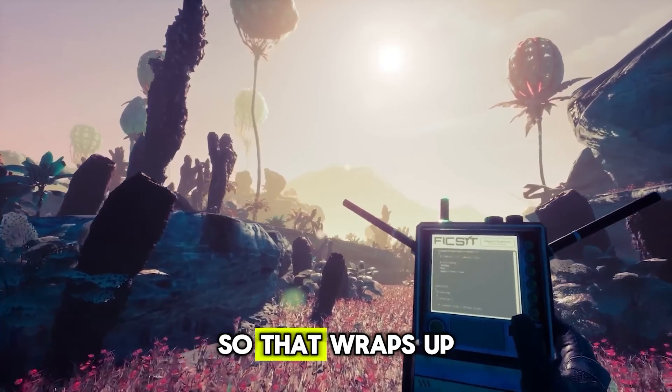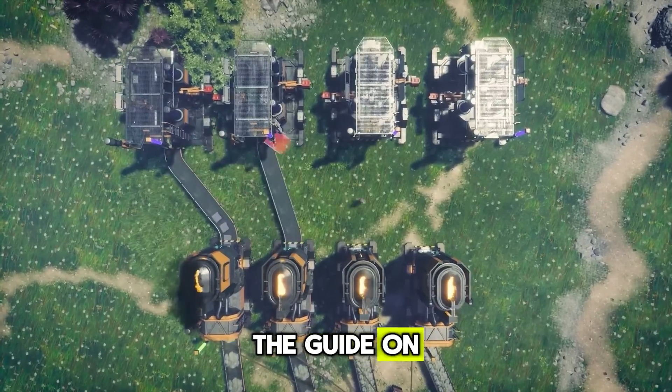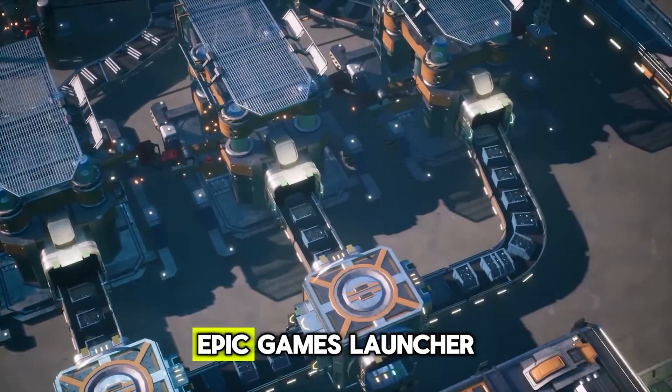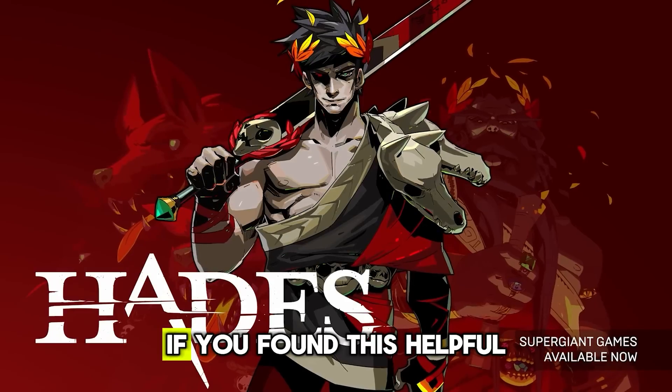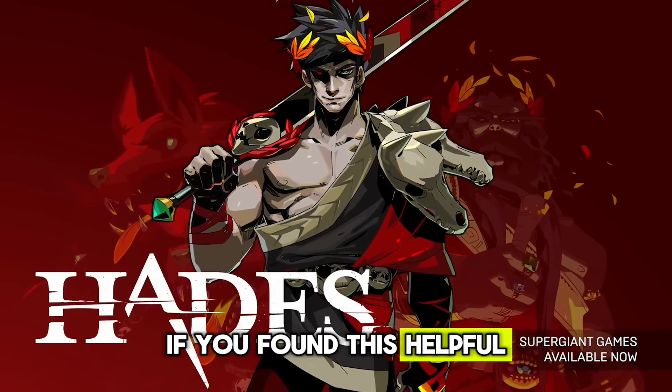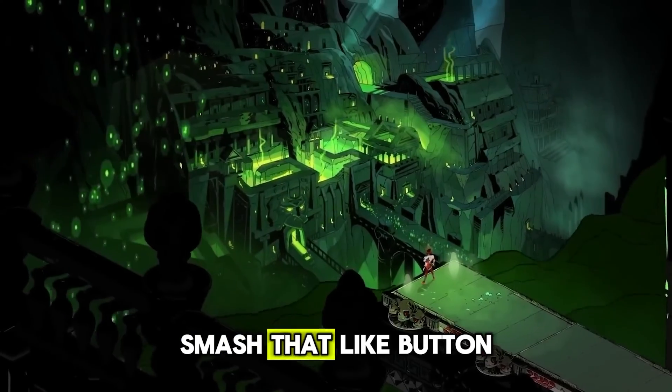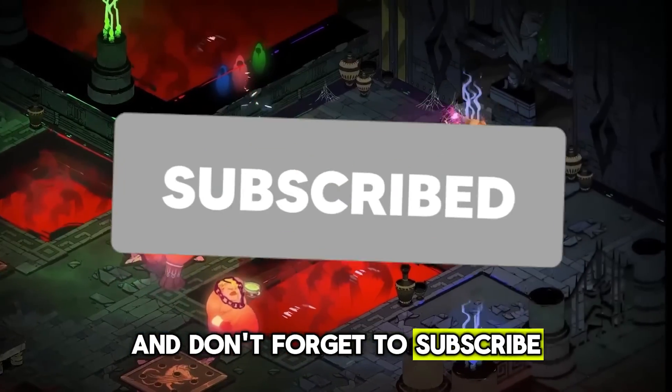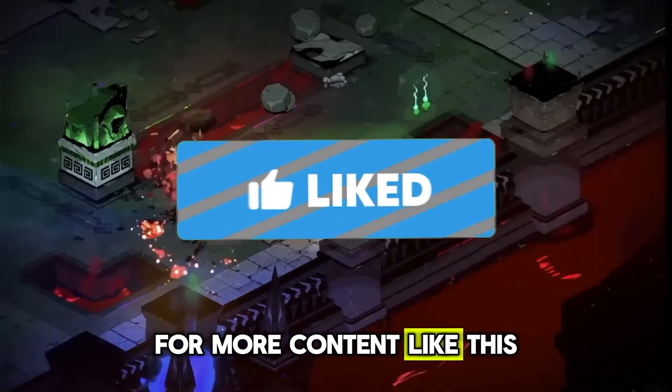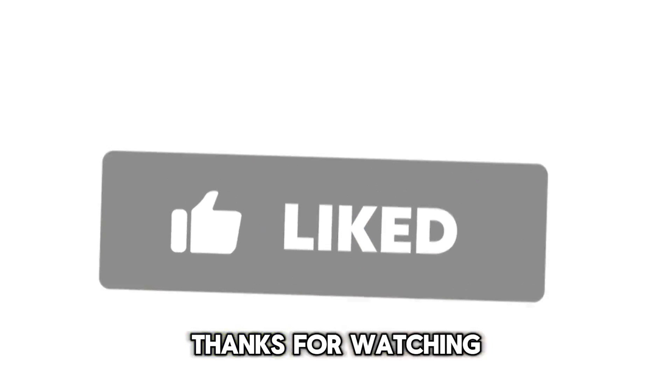So, that wraps up the guide on how to speed up your Epic Games Launcher Download Speed. If you found this helpful, smash that like button and don't forget to subscribe for more content like this. Thanks for watching.